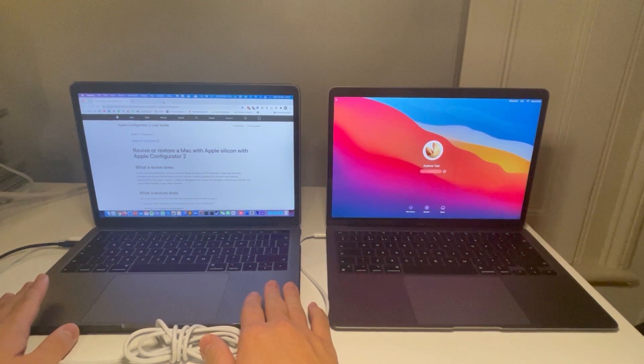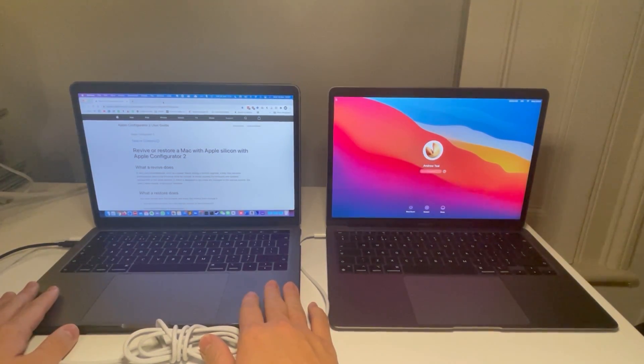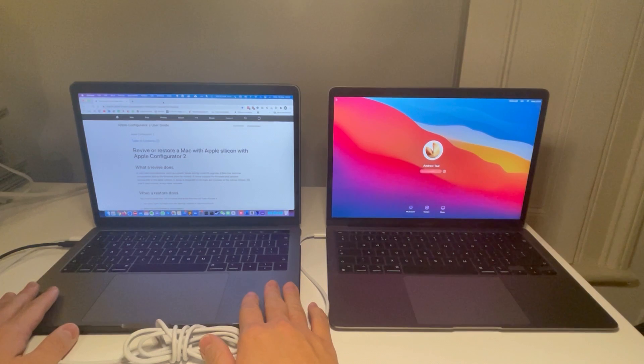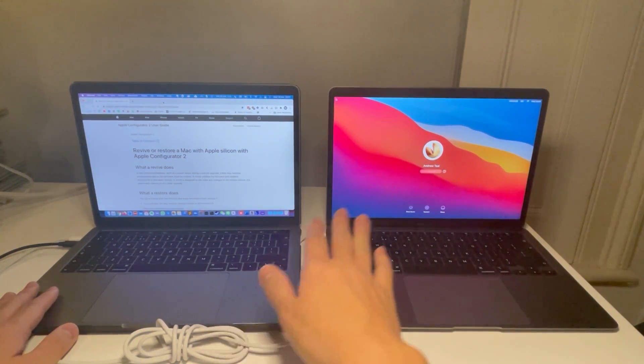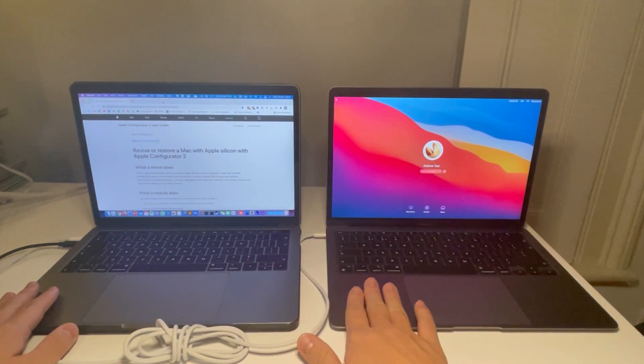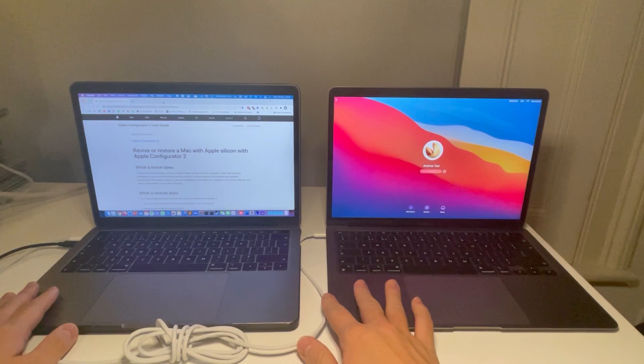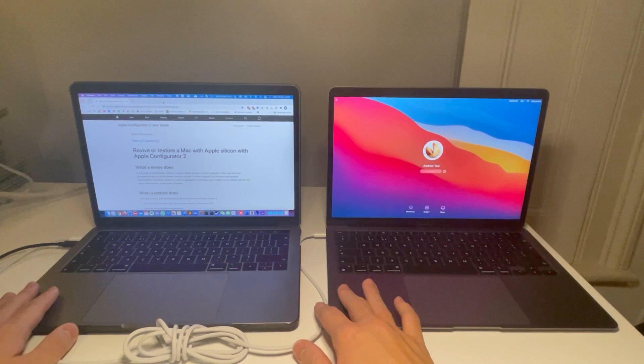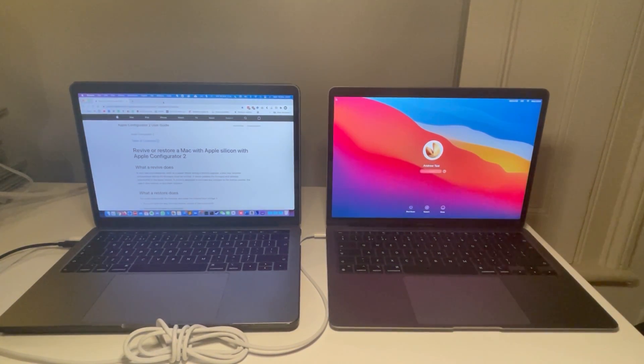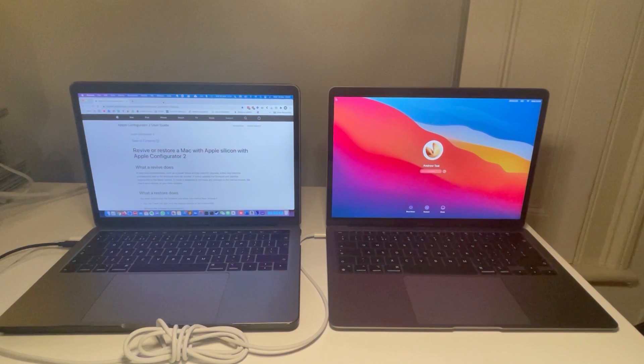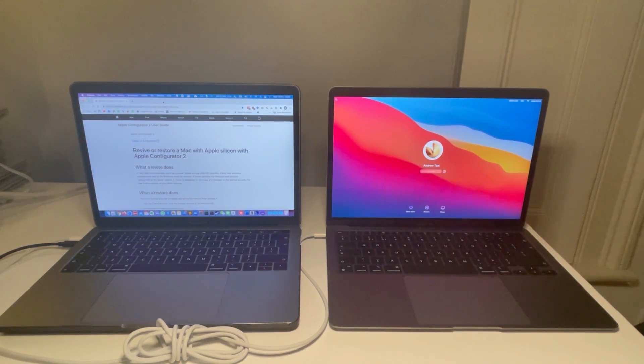This could also be a different Apple Silicon Mac and as long as we follow some simple steps we'll be able to put this computer into DFU mode. I struggled to do this myself the first time so I wanted to make a little video just to demonstrate how to do it reliably and I'm going to show you how to do it now.